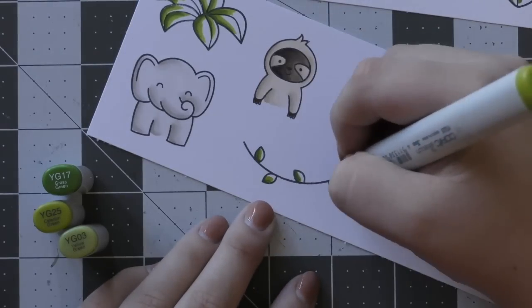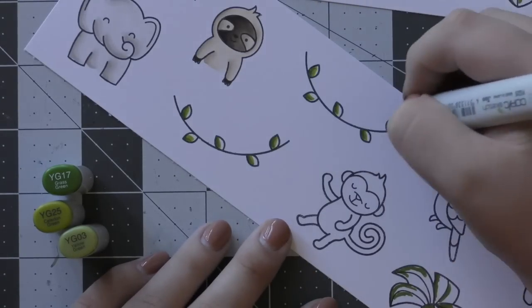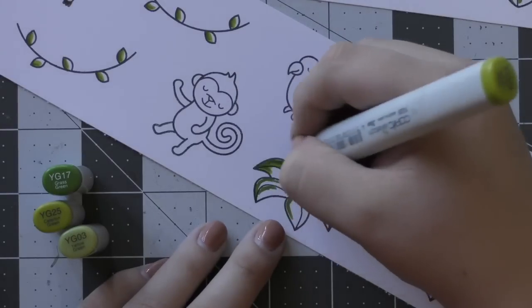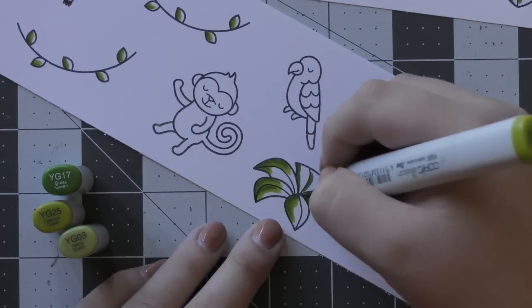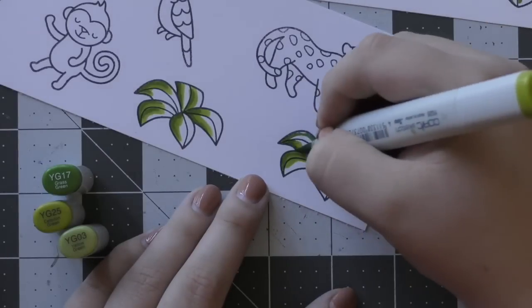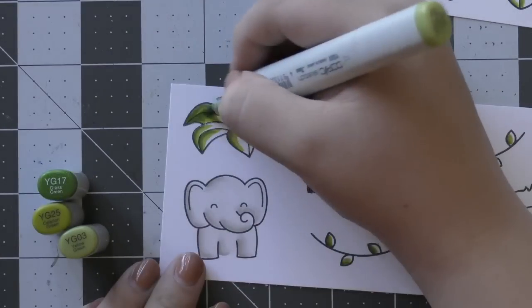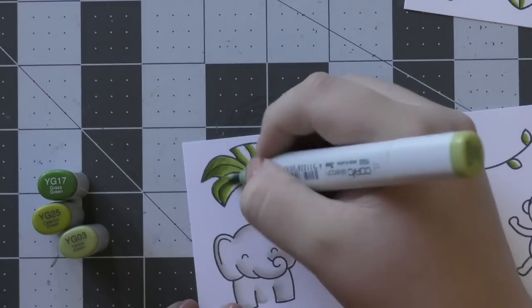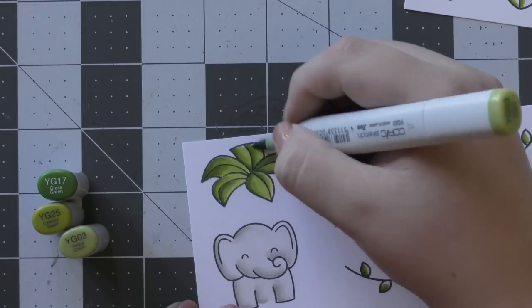But I was just trying to keep it simple. I knew I had a lot of coloring to do on this card, so I just colored them all the same way. I'm just using YG17, YG25, and YG03 to blend that all together.